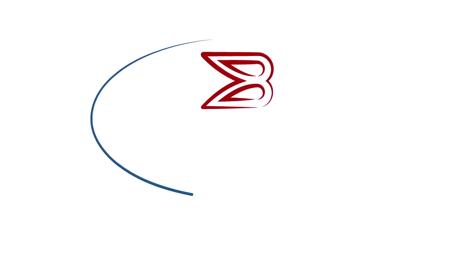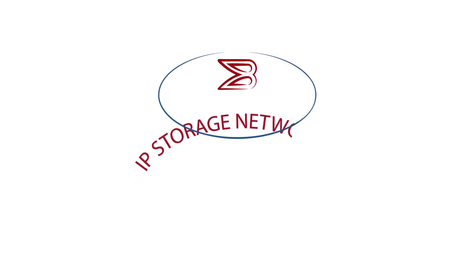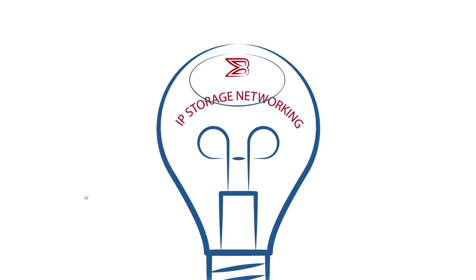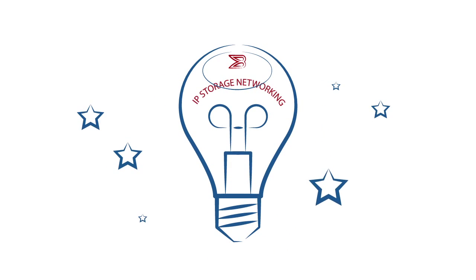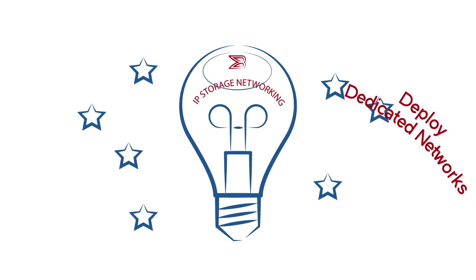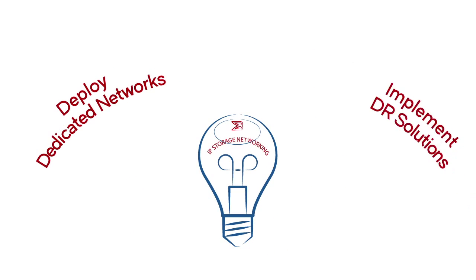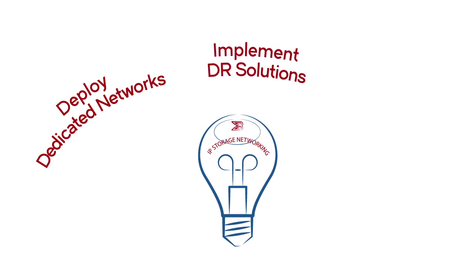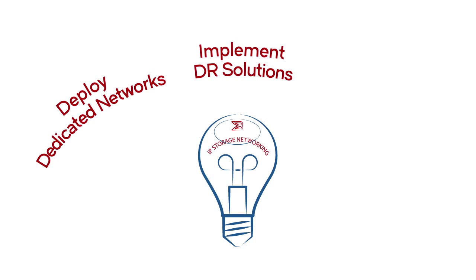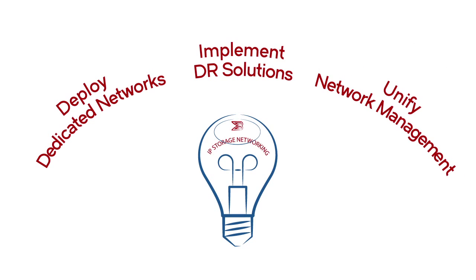Brocade is redefining IP storage networking to solve these challenges. You need to deploy dedicated networks, implement disaster recovery solutions, and unify network management.